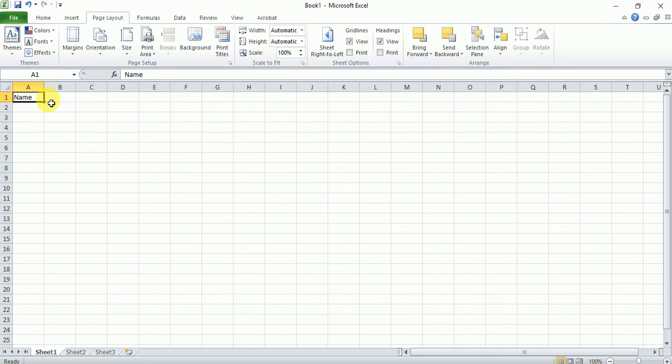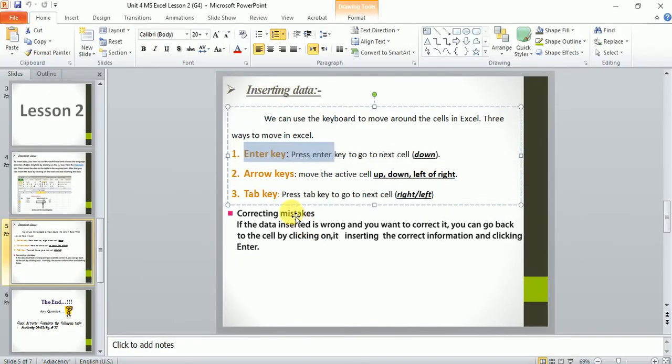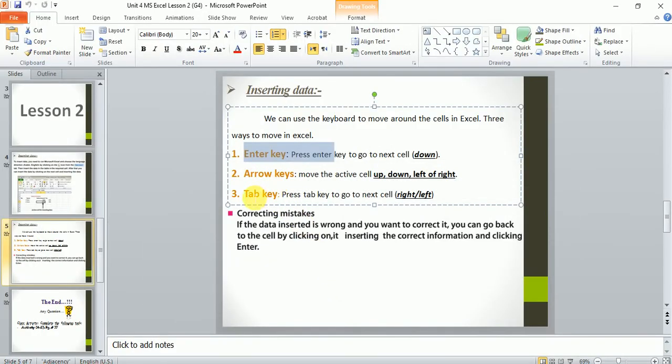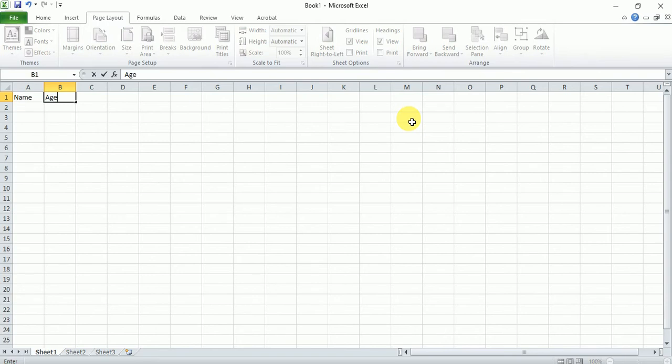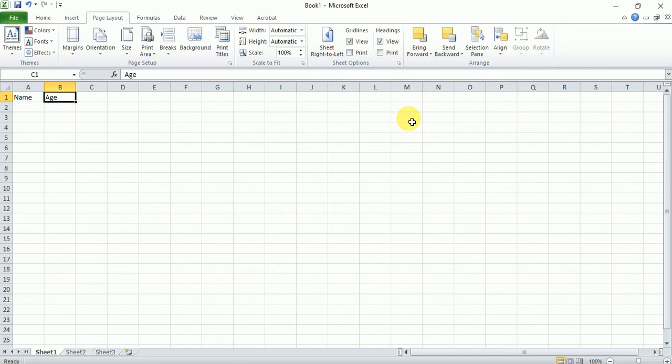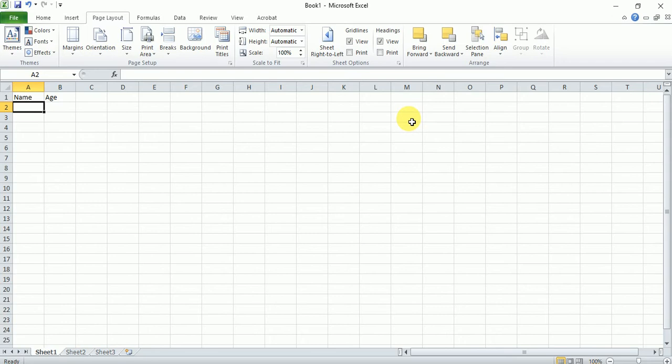But, for example, if I want to go to next column that is B, I can use the tab key. To go left or right, I can use tab key. So, for example, if I press tab key, I'll go to the next column and so on. If I press shift tab, it will go left. Without shift, it will go right. With shift, it will go left. And with enter, it will go to the cell down.